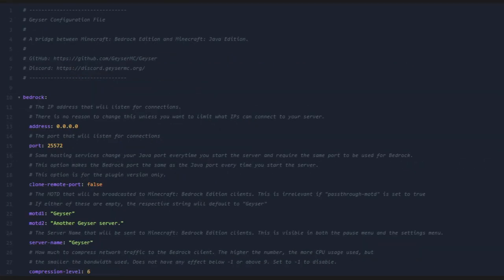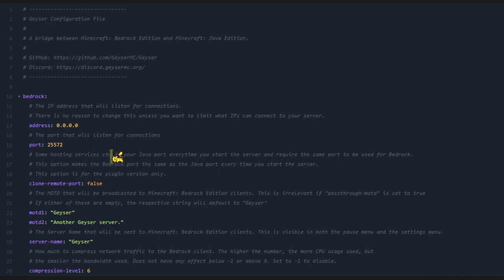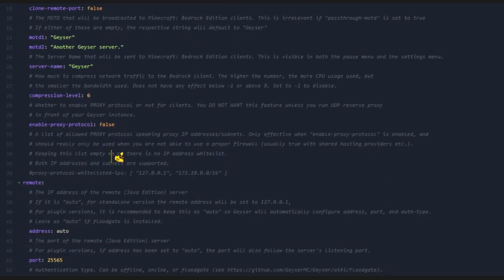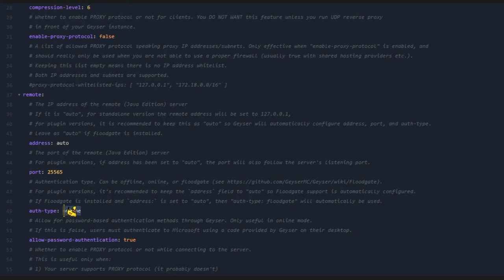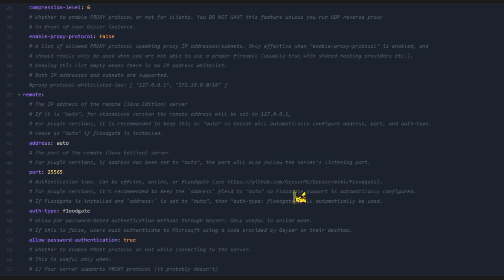Once you've set this, you'll need to scroll down until you see Auth Type. Once you see this, you'll need to replace it with Floodgate. This is so Bedrock players will be able to connect to your Minecraft server without linking a Minecraft Java account.